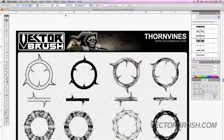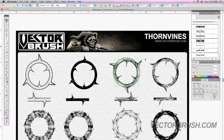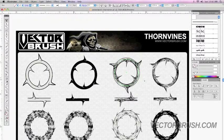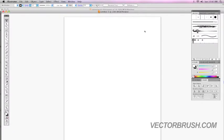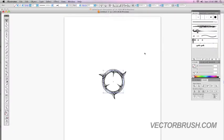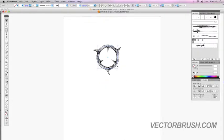All you would do is open up this brush pack, select the brush you like — let's say you like this thorn pattern — just copy it, go back to your new document, paste it, and there you go.